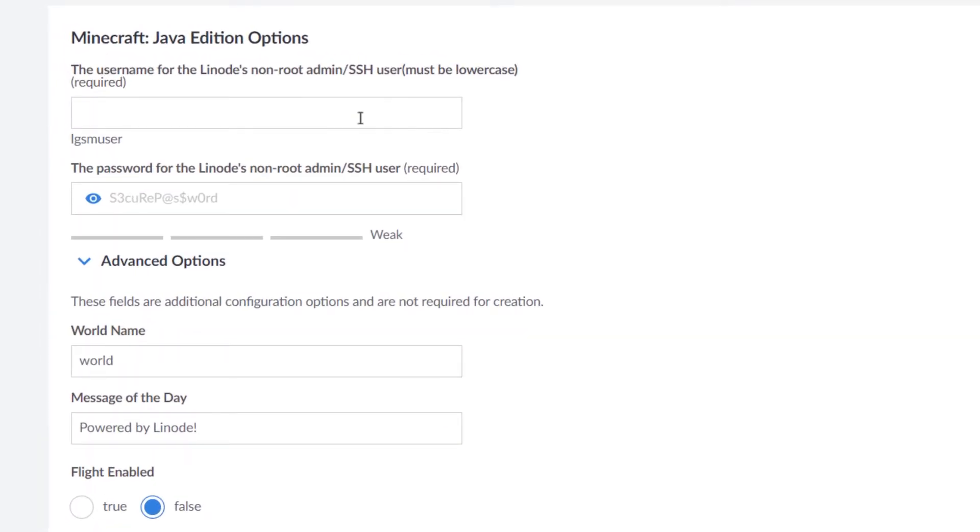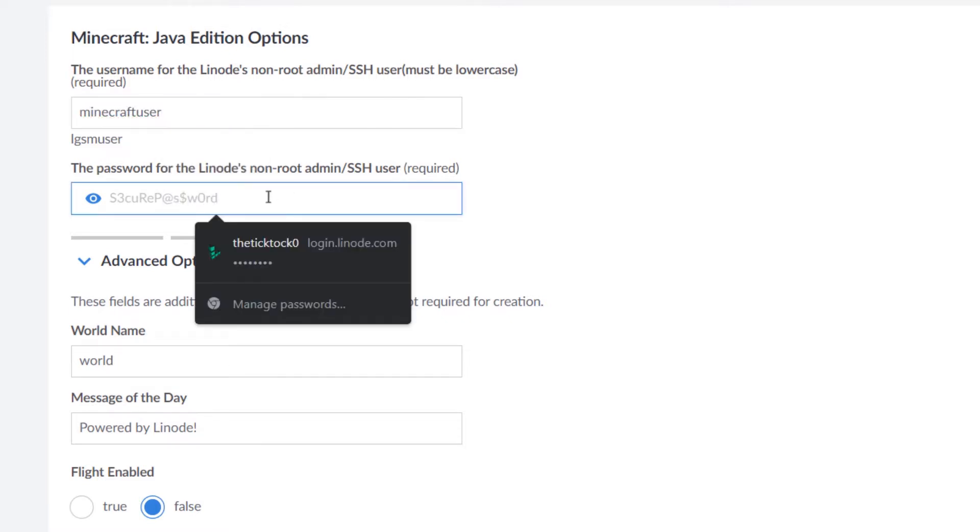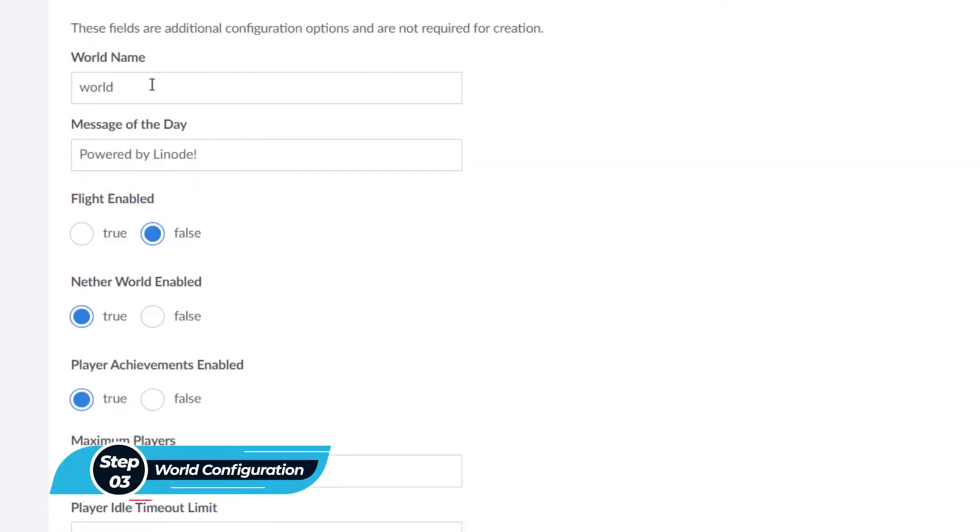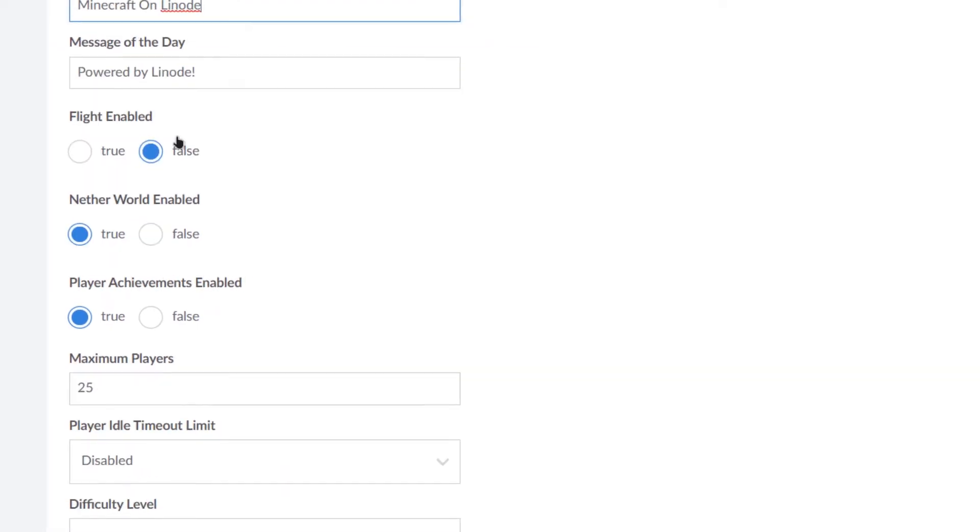The very first thing is the username for the Linode's non-root admin, so I'm going to call it Minecraft user. So now it is asking us for the password which is entirely up to you. And then from here the configuration of the world begins. So it is asking us for the world name, so I'm going to call it Minecraft Linode.